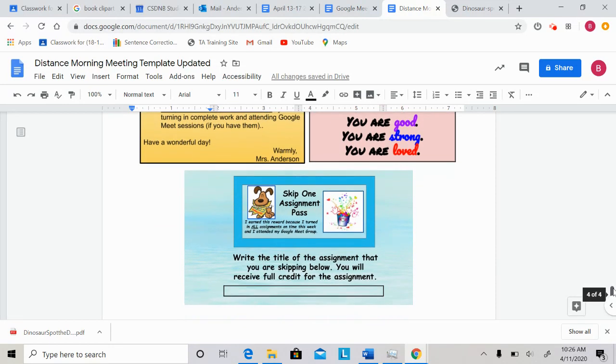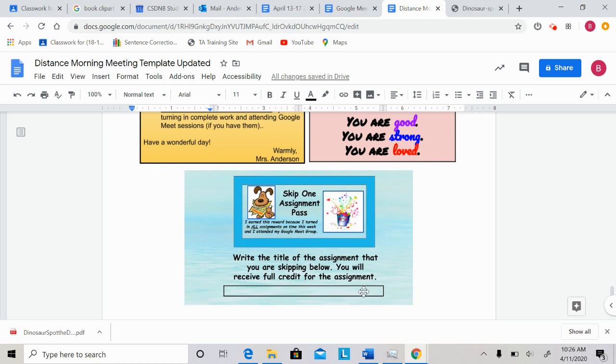And what that's going to look like is this right here. You're going to get this posted to your Google Classroom, skip one assignment pass. Then you just write the title of the assignment that you would like to skip for the next week in here, and you get full credit for it. So you can write Monday reading assignment, Thursday math assignment, those types of things.